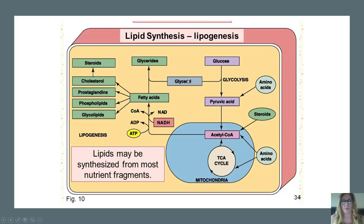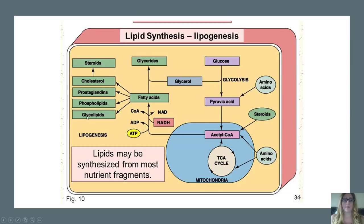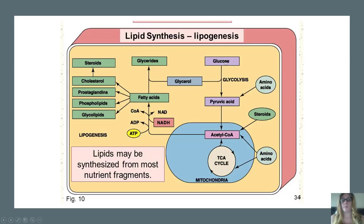In lipogenesis, acetyl-CoA can be taken and used to form fatty acids using ATP and NADH. From there, other components can be added: glycerol to make a glyceride, a phosphate to make a phospholipid, or a sugar to make a glycolipid. This is still connected to the main pathway: glycolysis goes from glucose to pyruvate, pyruvate goes to acetyl-CoA, and then that enters the citric acid cycle.